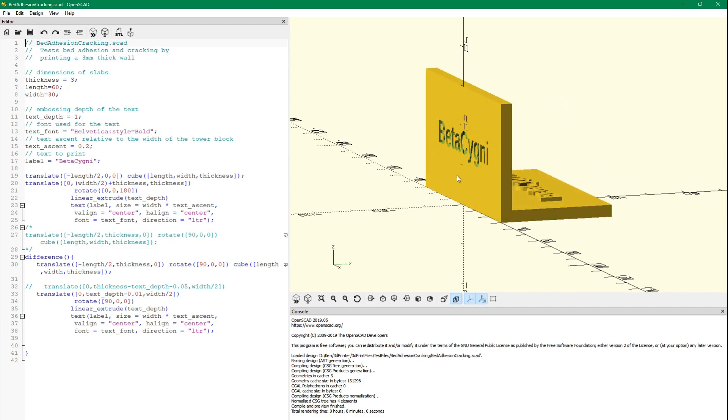So we'll compile this and export it to an STL, and then we'll import it into Simplify3D and print it up.